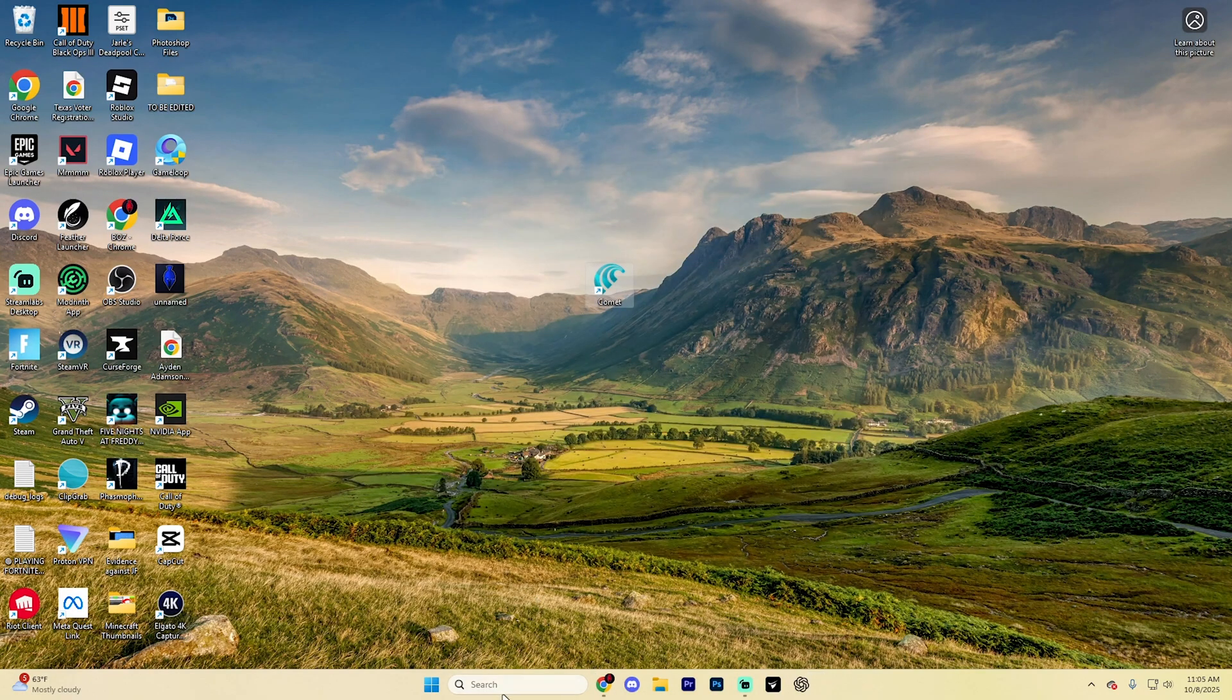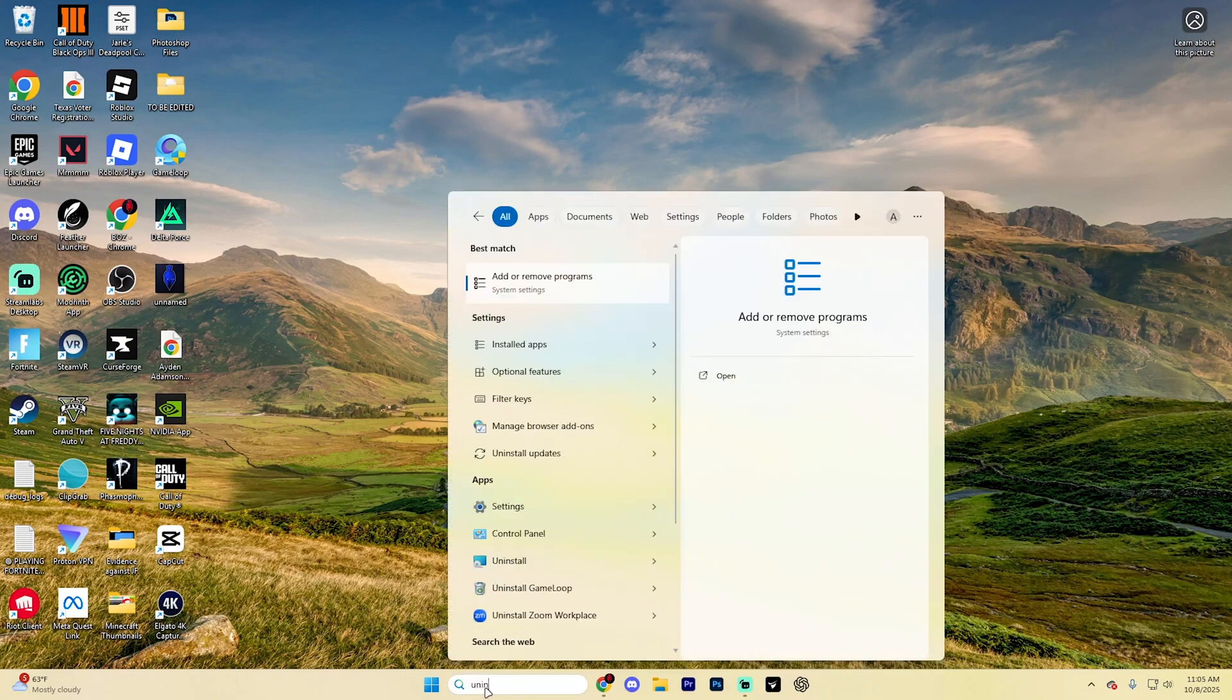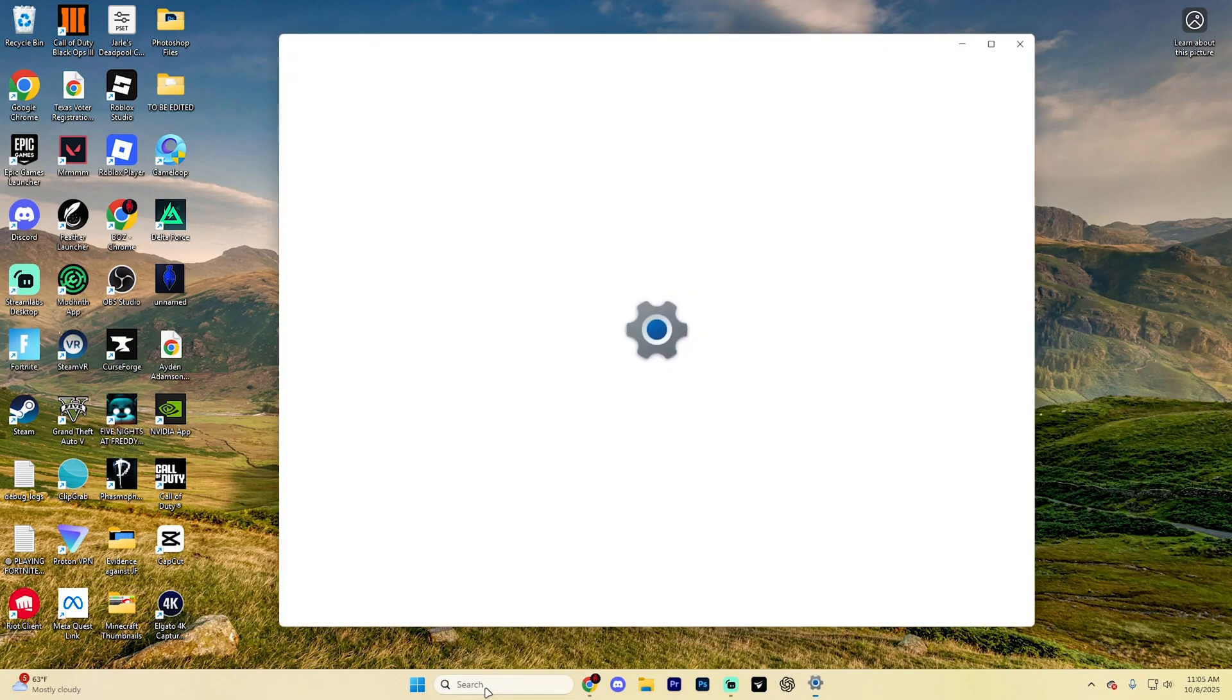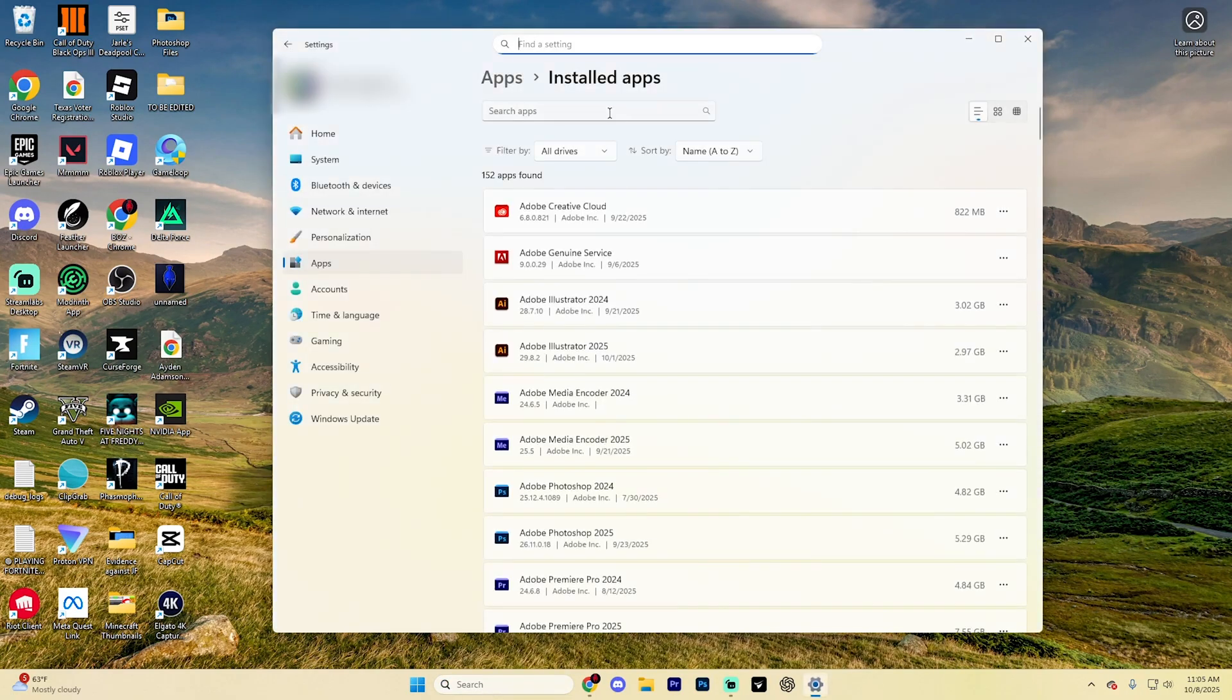After doing so, what you're going to want to do is down at the very bottom, type in uninstall and select the option to Add or Remove Programs.